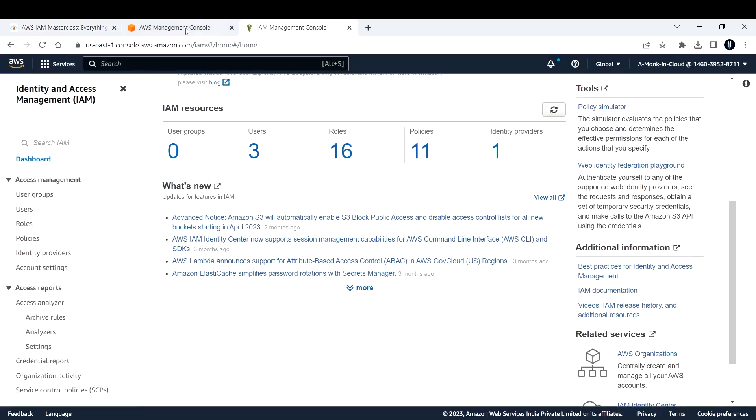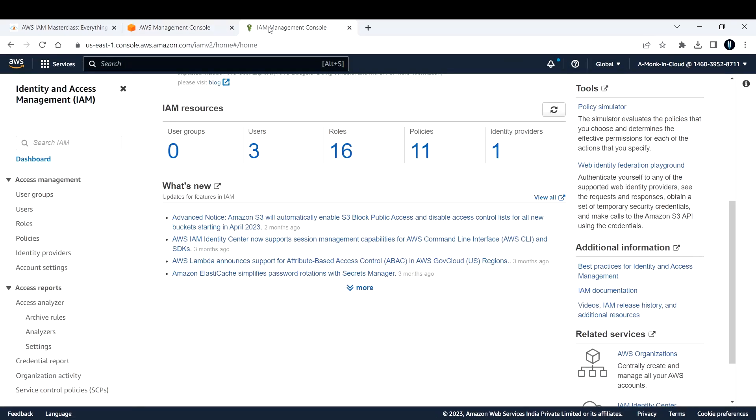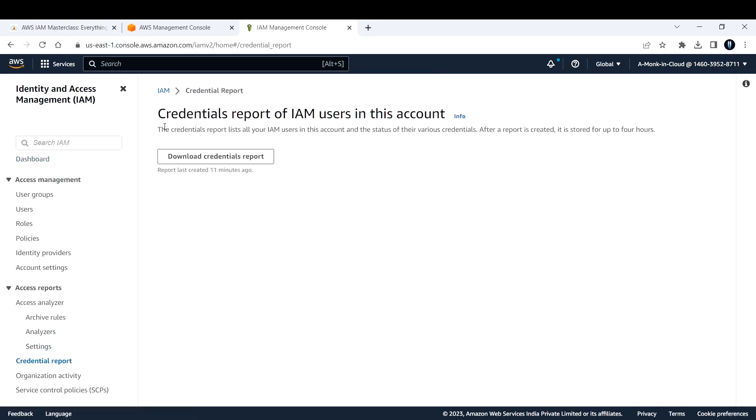You need to log into your AWS Management Console and open IAM Management Console. Here in the left-hand side you have something called Credential Report. If you click on that, you would have a button called Download Credential Reports. You can download that and analyze the data.